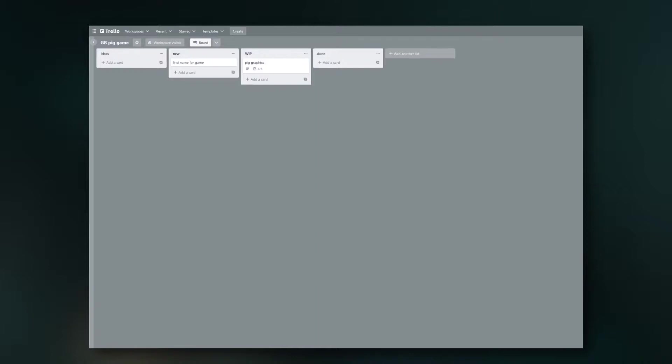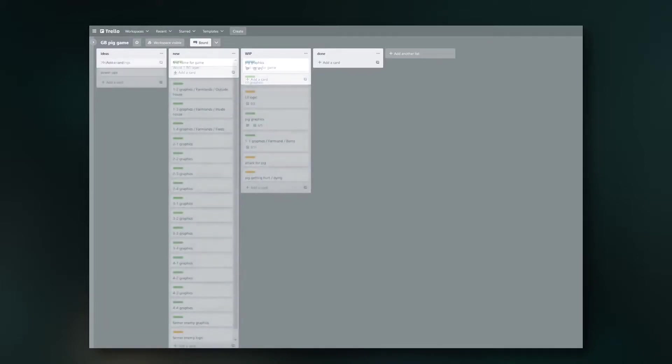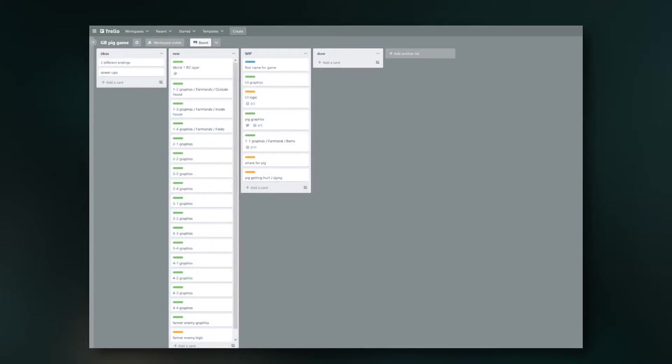I created a few lanes with new, work in progress, and done, and started filling it up with a lot of stuff I wanted to get done. It's not complete as of now, but we're getting there.